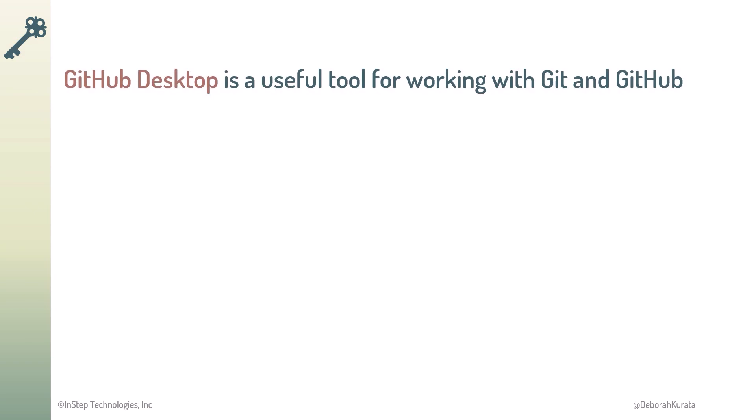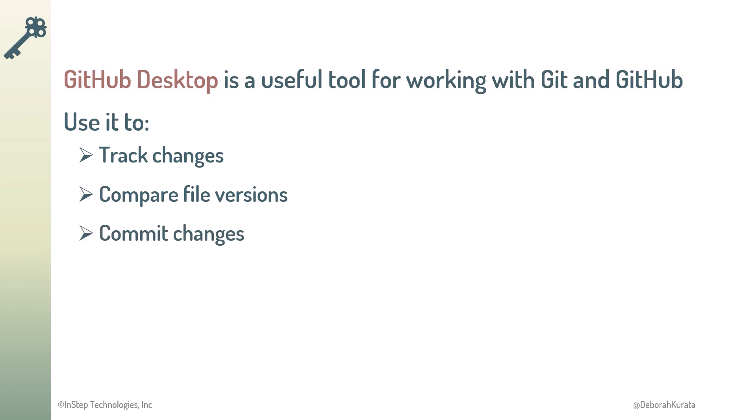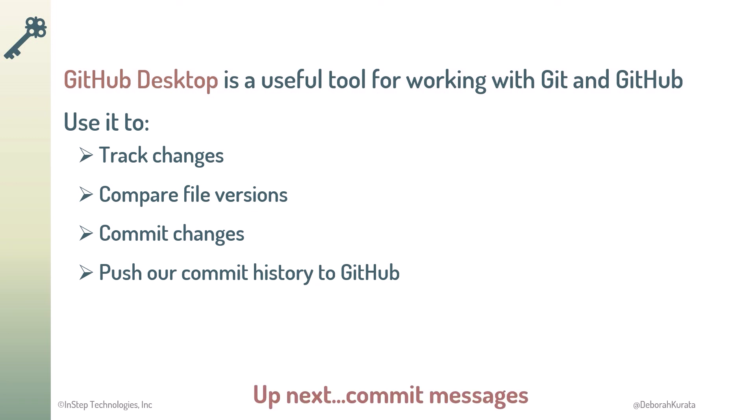So, as we've seen in the demos in this lesson, GitHub Desktop is a useful tool for working with Git and GitHub. It can be used to track our changes, compare file versions, commit changes, and push our commit history to GitHub. Next up, let's talk more about commit messages.